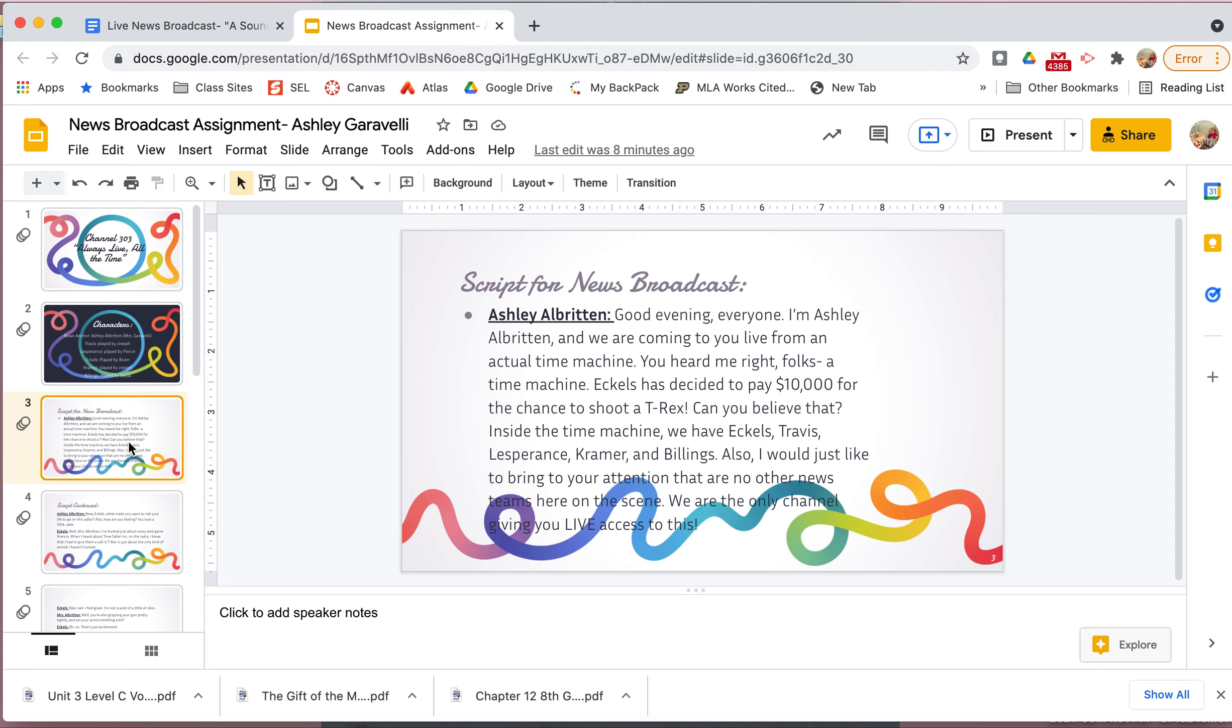My character list. So I just named it characters and I put news anchor and I gave my name Ashley Albritton and that's me, Ms. Garavelli. So I put in parentheses, Travis is going to be a character and that's going to be played by Joseph, one of my group members. Les Prince is going to be a character and that's going to be played by Pierce, one of my group members. Eccles played by Biven. Kramer, Joseph, Billings played by Zeta. So you see Joseph is repeated and that's okay. Then I'm going to start my script. So when you're thinking right now, how long does my script have to be? There's not, I'm not going to give you a specific answer because you've got to understand that when we get finished seeing your broadcast, we need to be able to know exactly what happened during that scene.